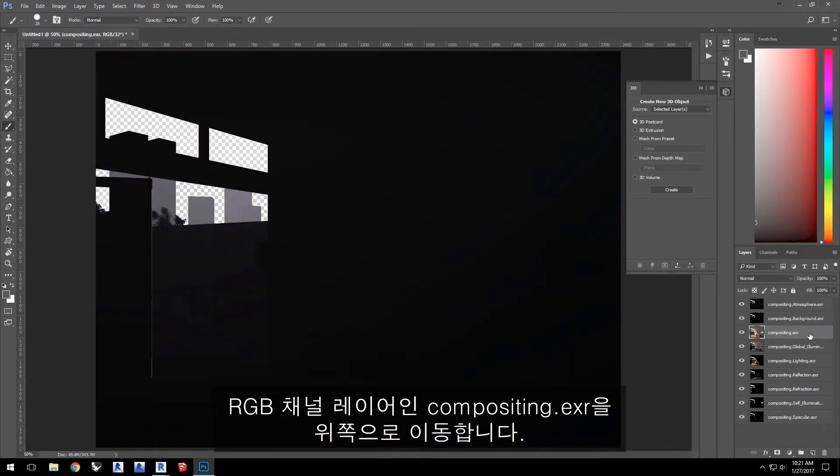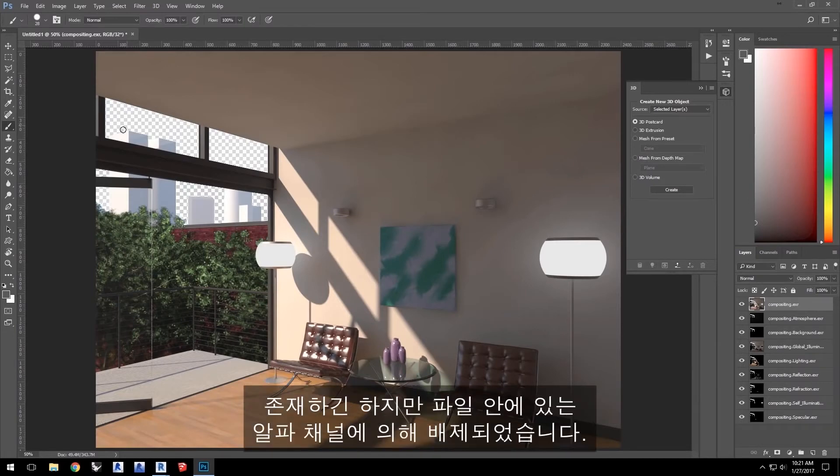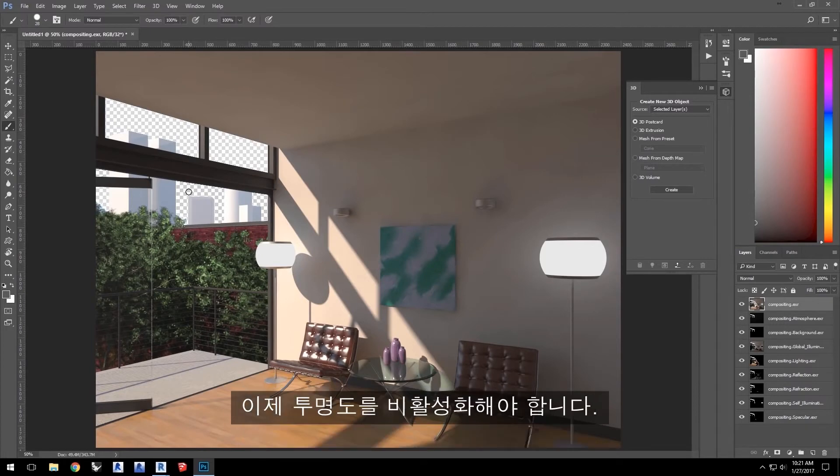Move the RGB channel layer, Composite.exr, up to the top. Notice that the sky area is completely cut out. It is still there, but it's being cut by the alpha channel inherent in the file.